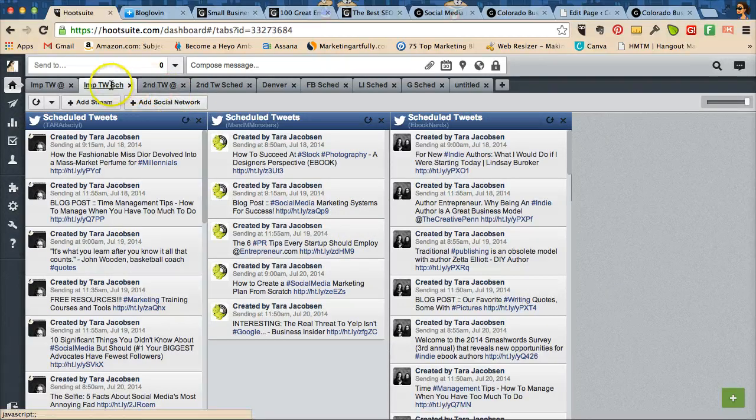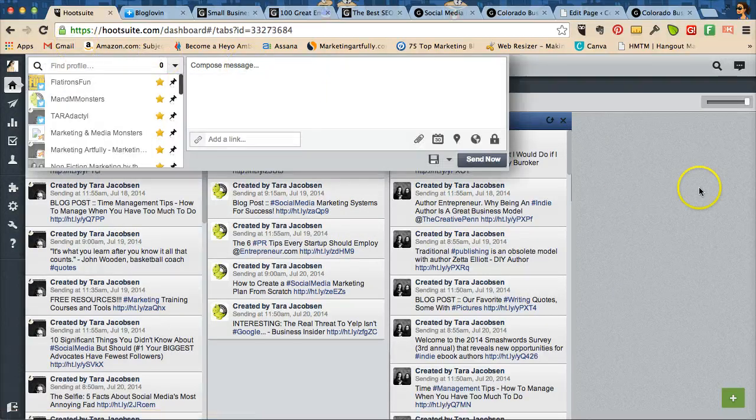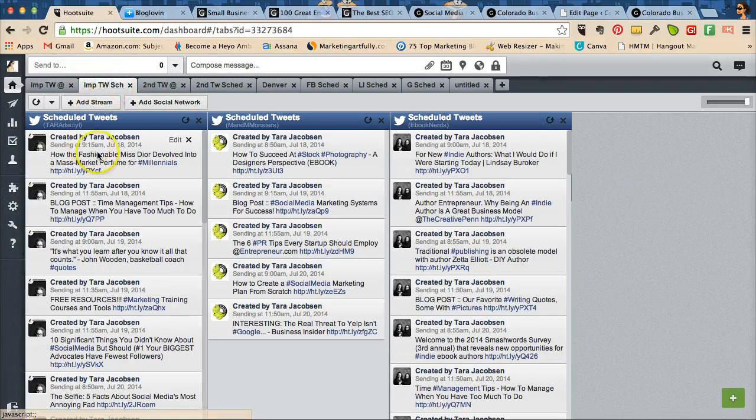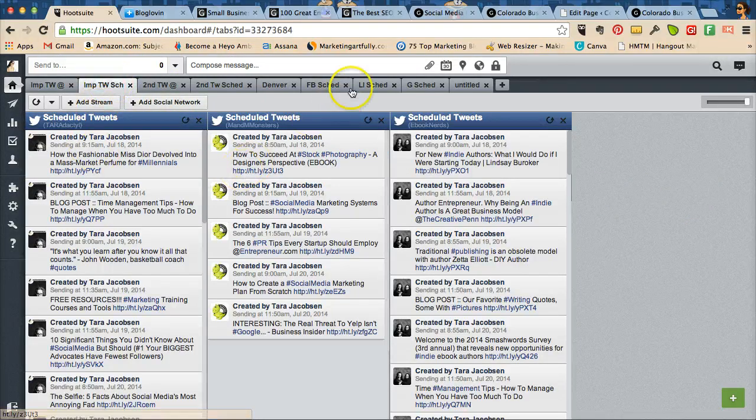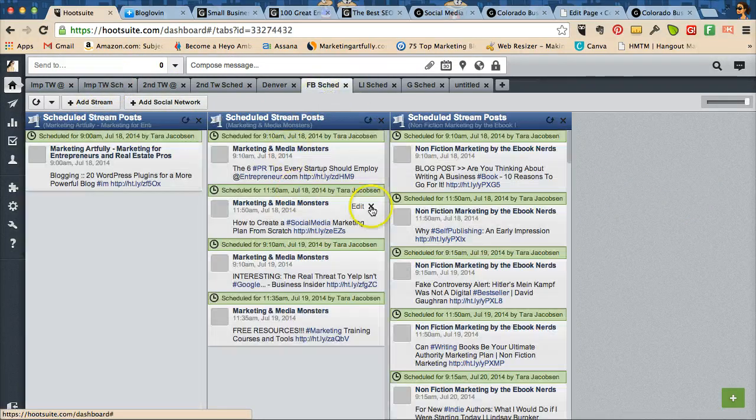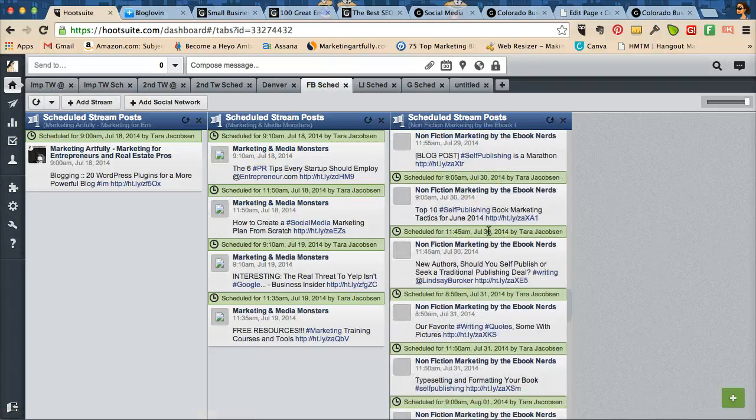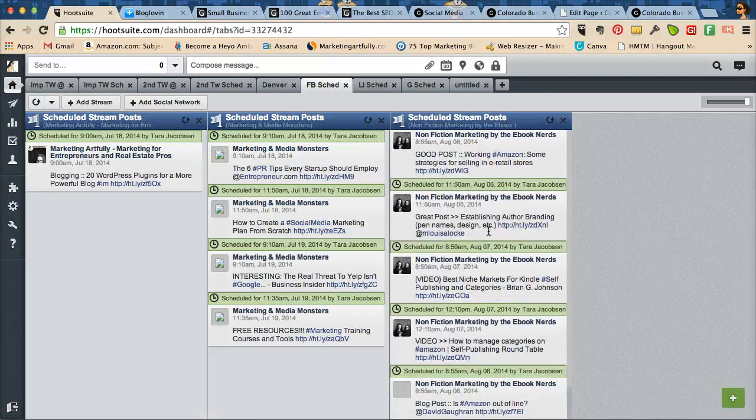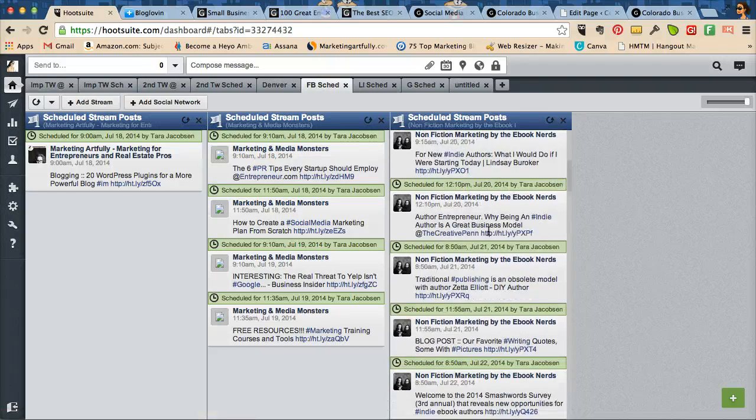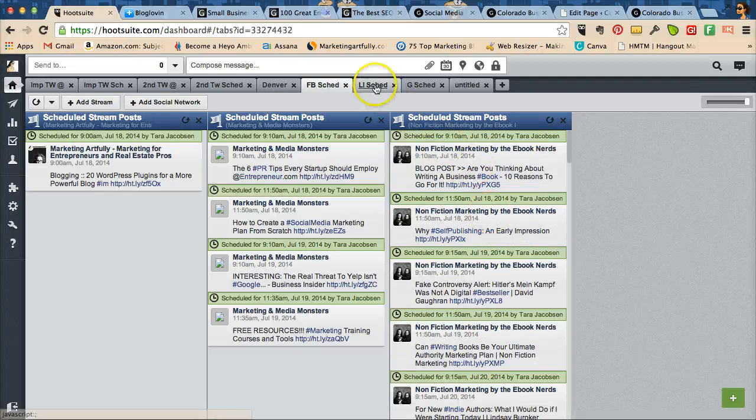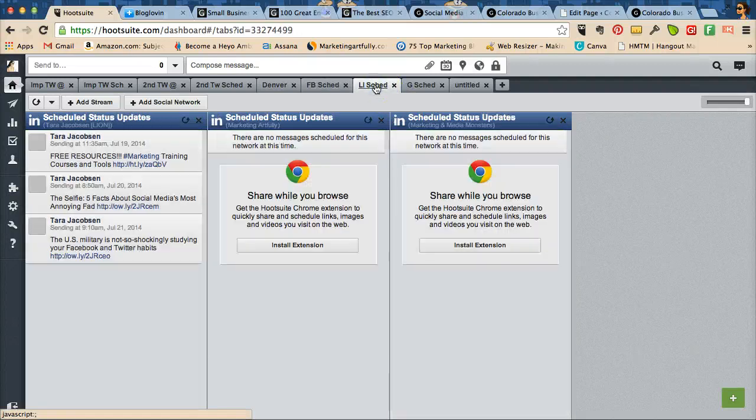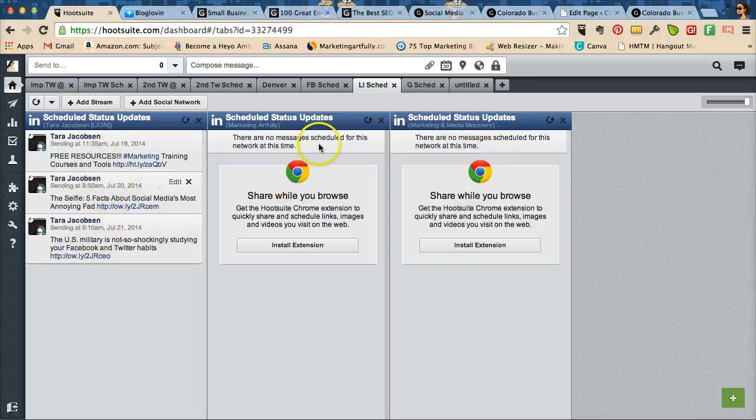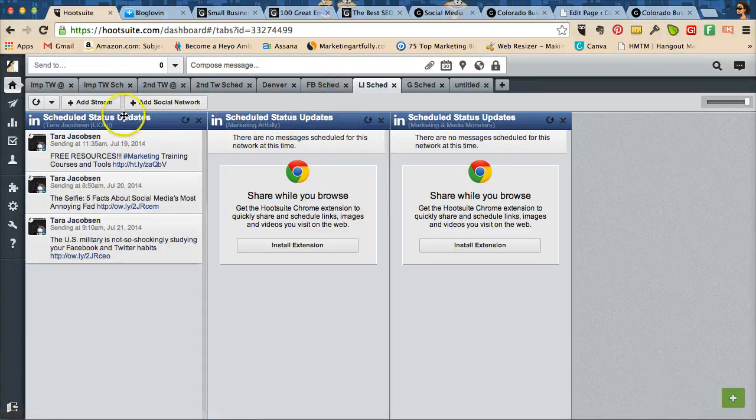So to give you an idea, this is my Hootsuite in the back of my stuff, and these are my important Twitters. I tend to use Twitter the most. I also have Facebook scheduled out quite a while, scheduled out for a couple, three weeks. I schedule out my LinkedIn, my Google+, as you can see that my pages don't have much scheduled, but this is my profile, and I try to make sure that I keep that full.